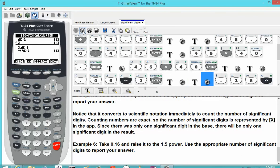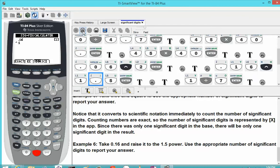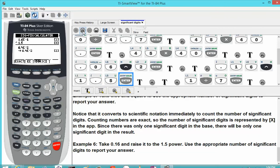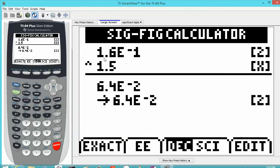Let's take 0.16 and raise it to the 1.5 power, again using the appropriate number of significant digits. We type in 0.16, raise it to the 1.5 power, and hit enter. The same process is applied: it performs the arithmetic normally first, then rounds to the appropriate number of significant digits in the base. Here we have 1.6 times 10 to the negative 1, which has two significant digits, raised to the 1.5 power — considered exact. The result is 6.4 times 10 to the negative 2, which rounds to 6.4 times 10 to the negative 2 with two significant digits.